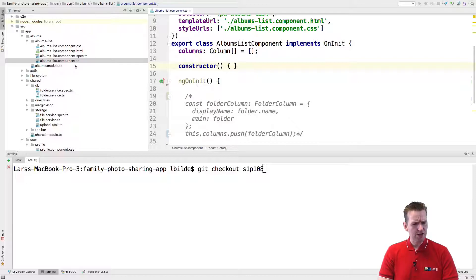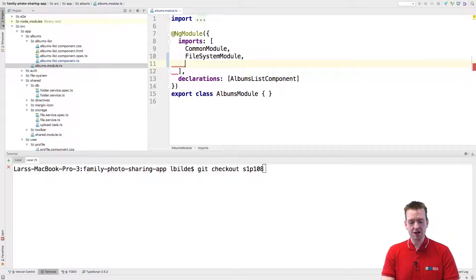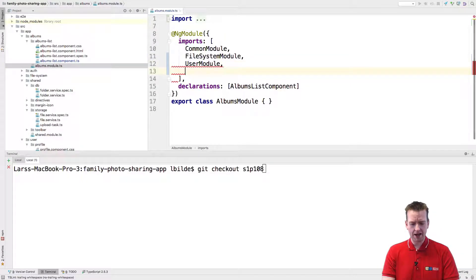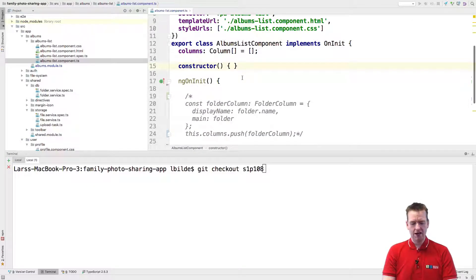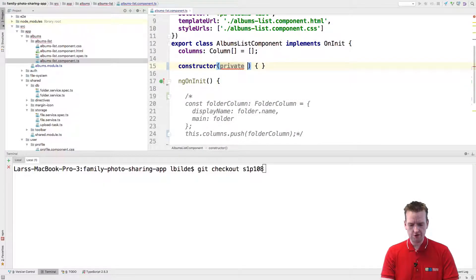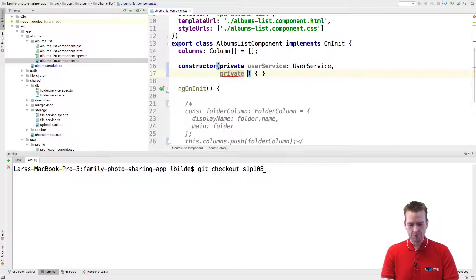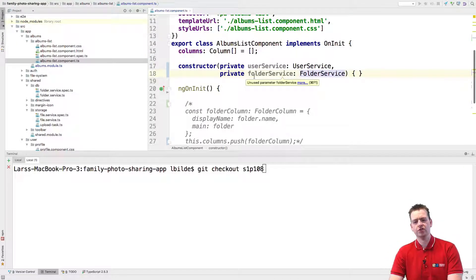Step one is to use the user module and the shared module to get the folder service. So let's start with the user module — we need that — and we also need the shared module, which makes sense. Now we have both modules. That means we can go into the component and first we're going to need the UserService, then a private FolderService. Now we have these services available.